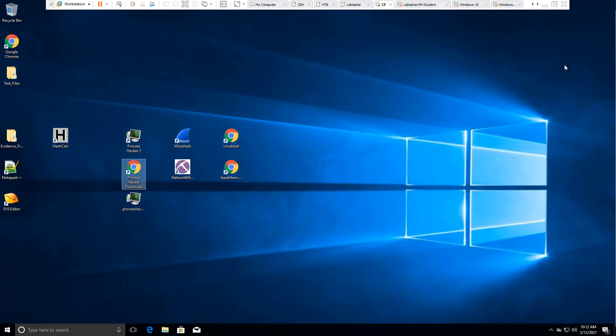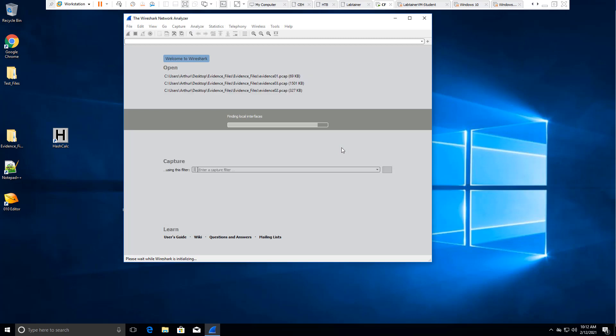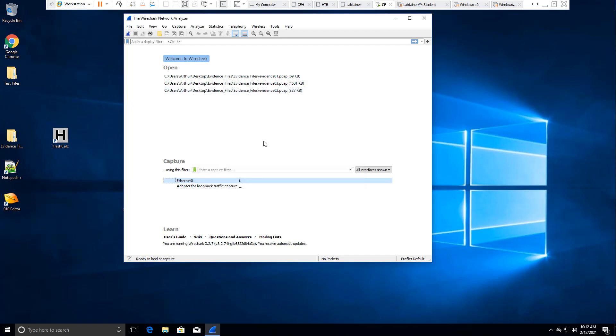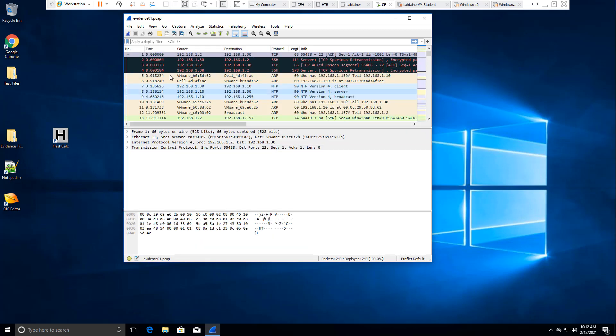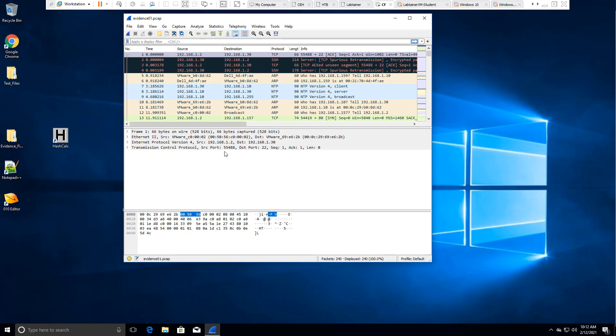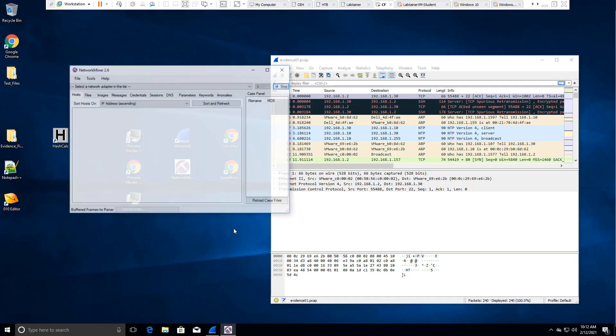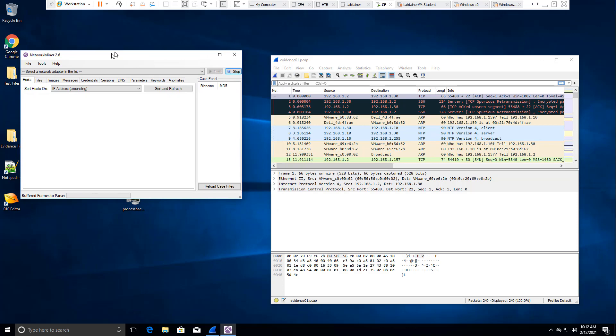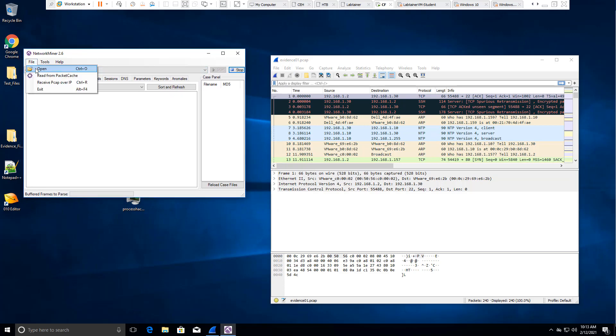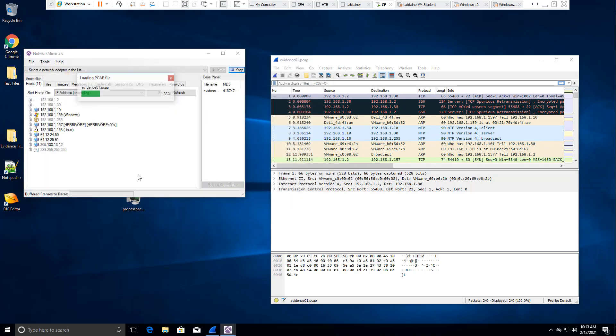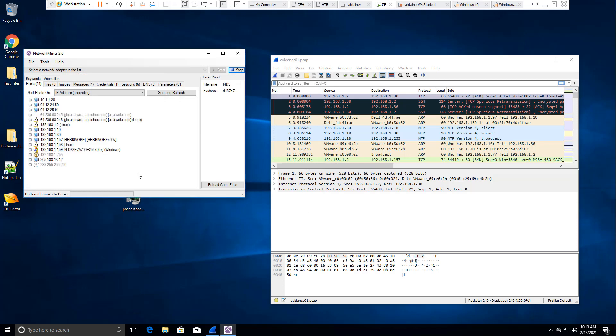Alright. So done with hash calc. You may get a pop up for an update. I'm not updating it because I'm doing everything off the same tool sets. Again, we have our display filter. I'm going to go and open up one of the evidence files. We have our filter, we have our detailed pane, and then we have our actual details in hex. We're going to do separate videos covering Wireshark in depth and how to filter, but I wanted to point out that this is one of the PCAP analysis tools, not the only one.